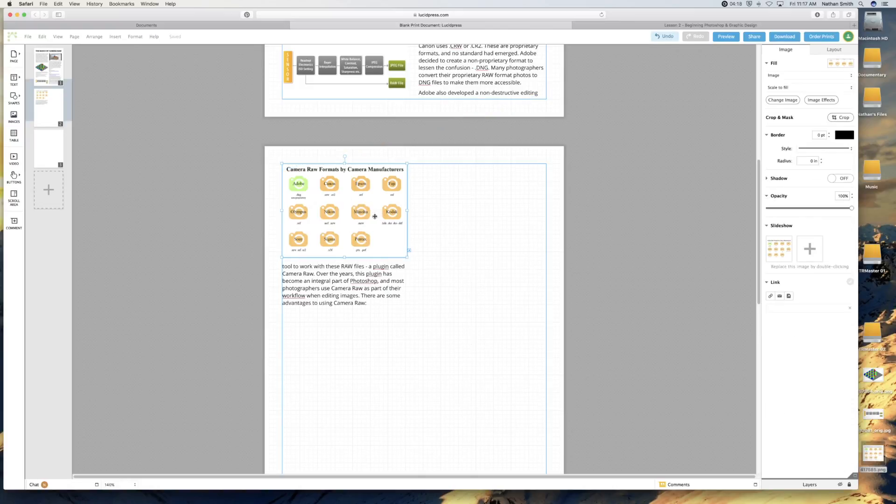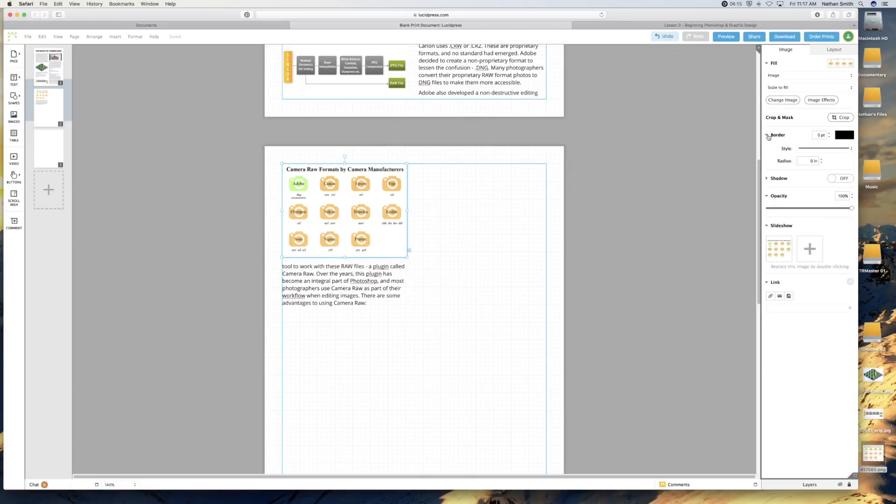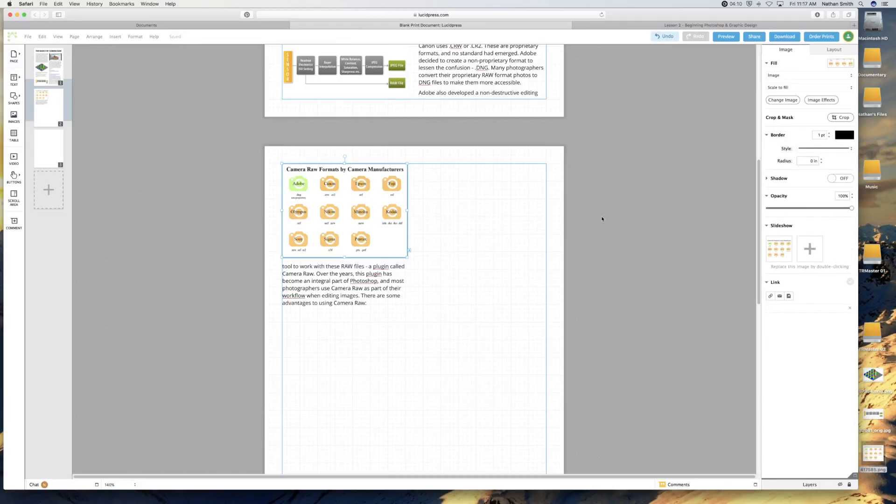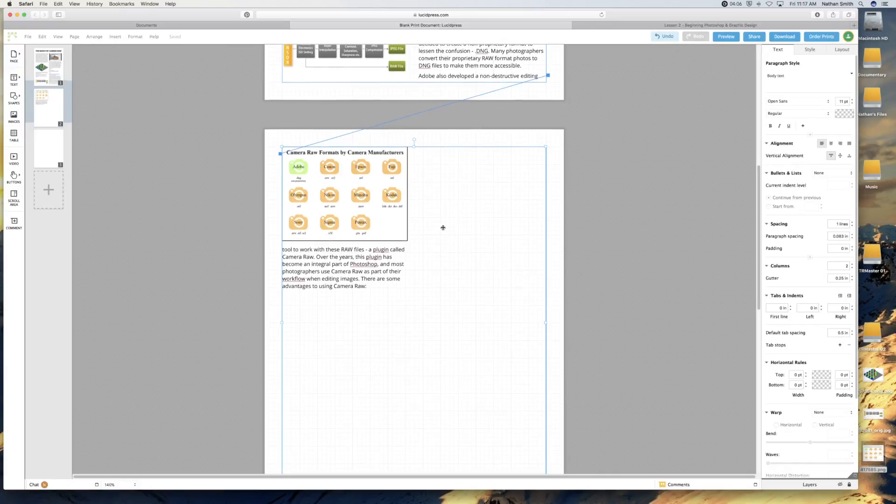So here's my border. I can put just a one point border around it if I want. And there we go.